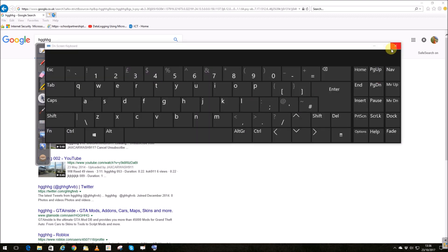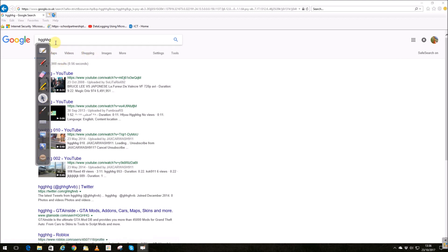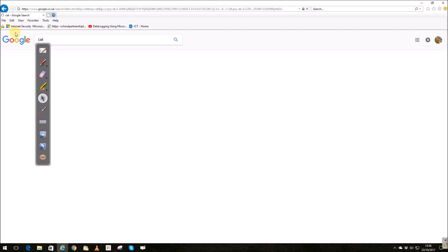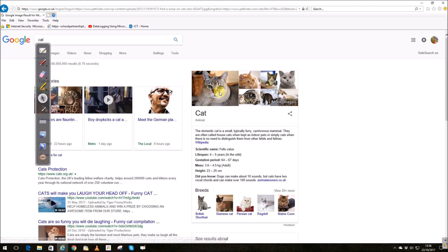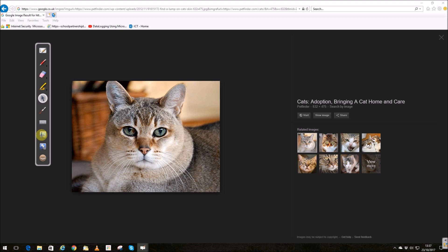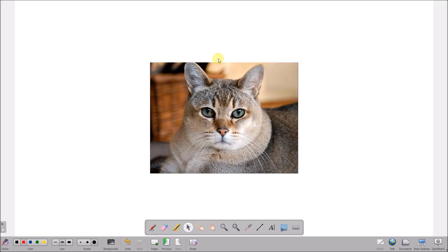The more interesting tools are these two here. Let's get an image up on the internet, for example let's look for a cat. I can use this grab tool, draw around it, and add this to a new page. This pops me back into the notebook.